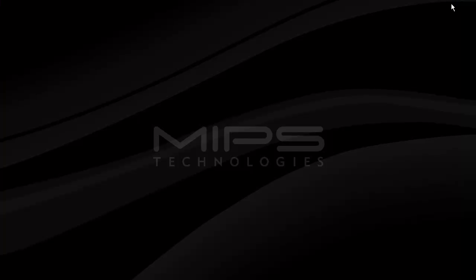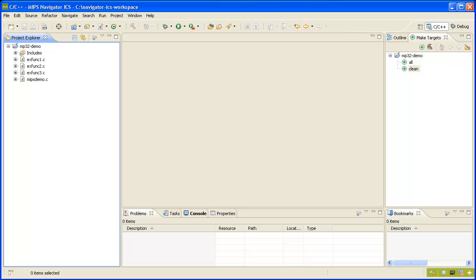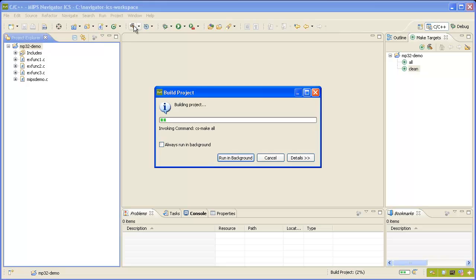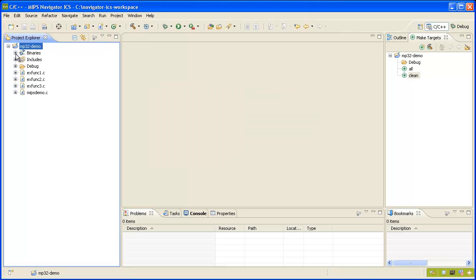Next I want to bring up the MIPS Navigator ICS IDE. I've already created a project here called MP32 demo that includes four source files. I'll build the project. Now we can see some binary output.